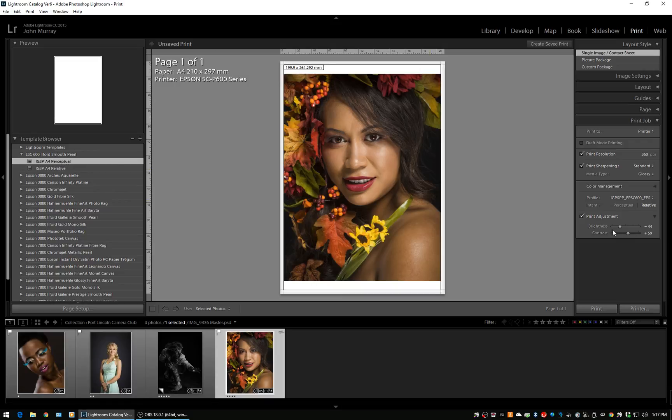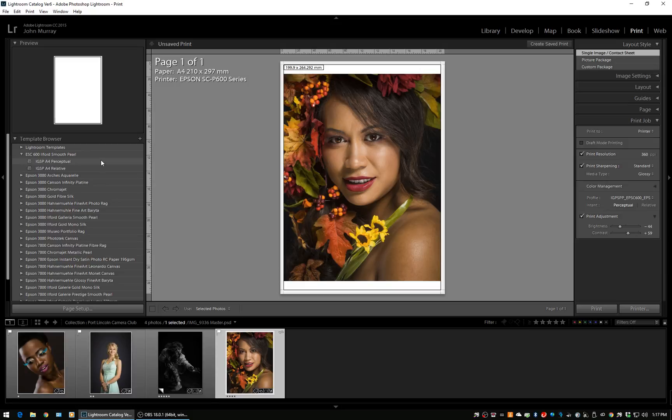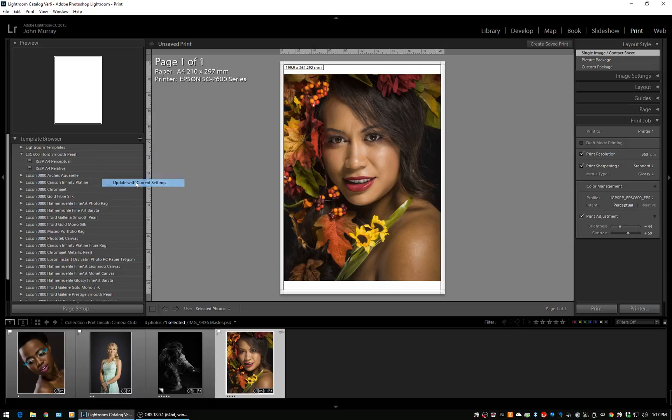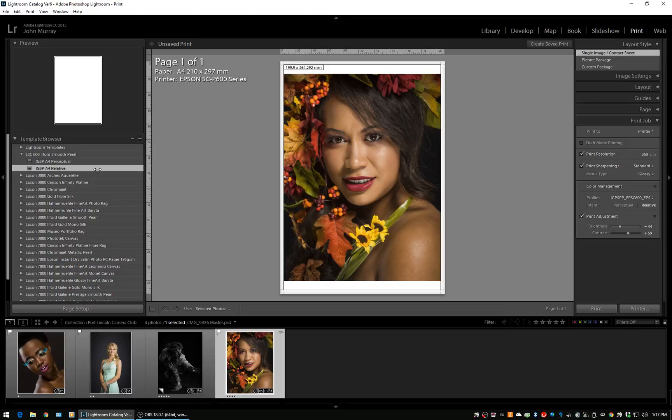You can see I've got perceptual standard glossy, but that's relative. The only thing I need to change is select perceptual, come across, right-click, update with current settings. Now if you have a look in this area while I adjust back and forth between them, you can see the two rendering intents.